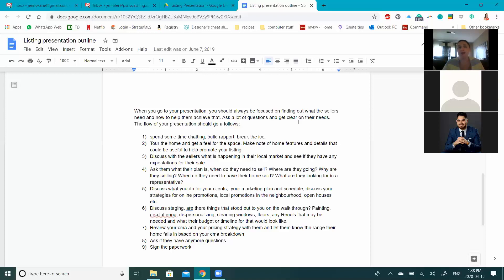Some agents charge a higher commission — say 6% — but take care of everything: painting, full staging — and cover the cost with that additional percentage. That goes back to being a business decision. What do you want to spend, what do you want to offer, what provides the most value, what's going to help you win presentations, and what makes sense for your budget? The only way to make that decision is by knowing what you're capable of doing yourself and looking at your numbers.